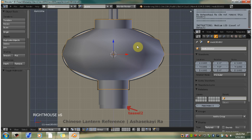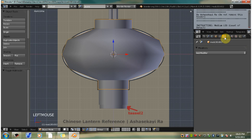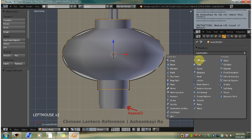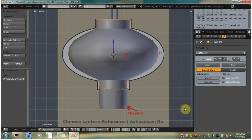Now we want to go over to the properties window and click the little wrench icon to bring up our object modifiers tab. Click add modifier, go down to subdivision surface. We want to leave this at the default and hit apply.